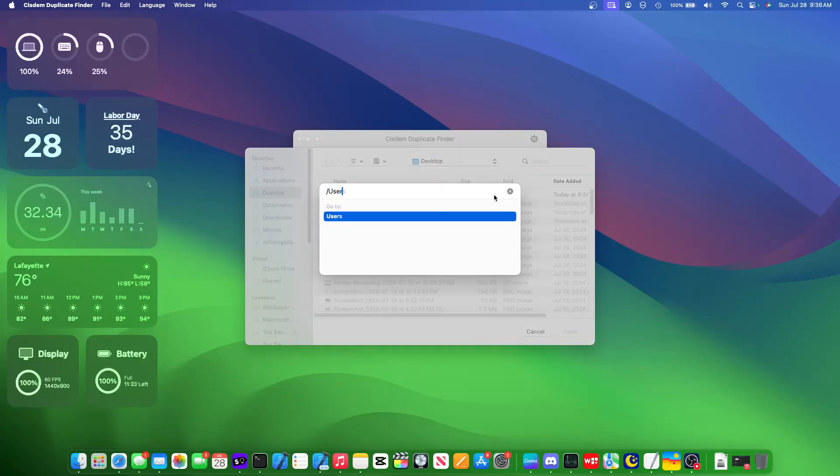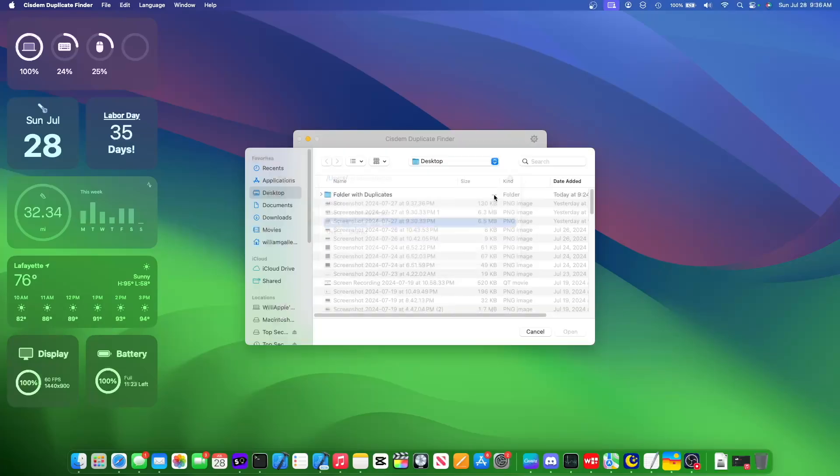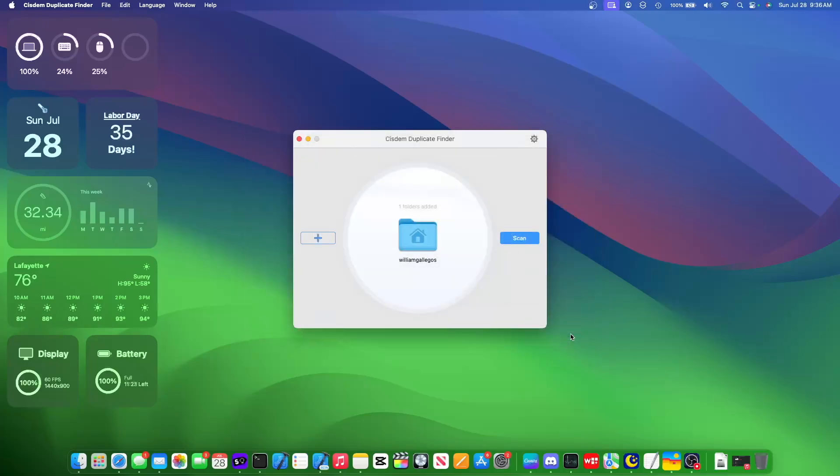type users, and then go to your name, and then press open, and then press allow.